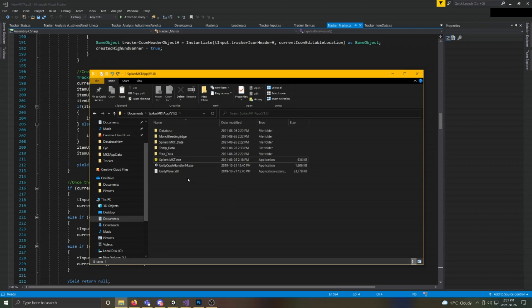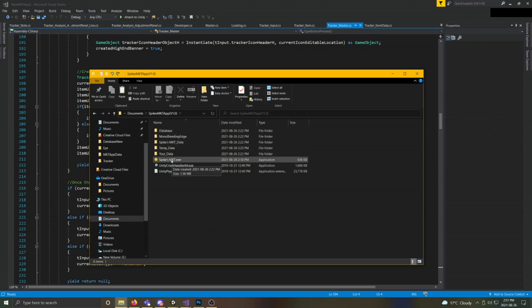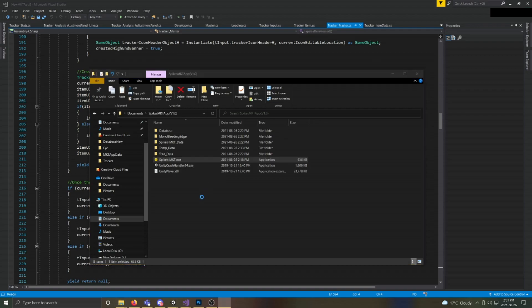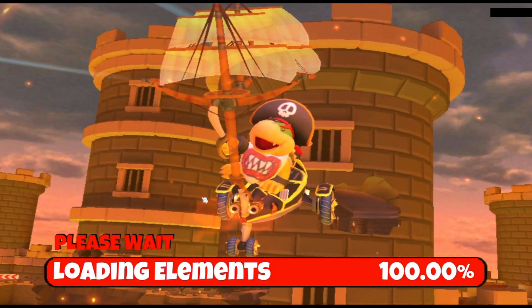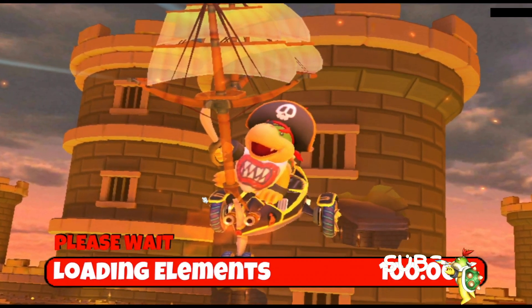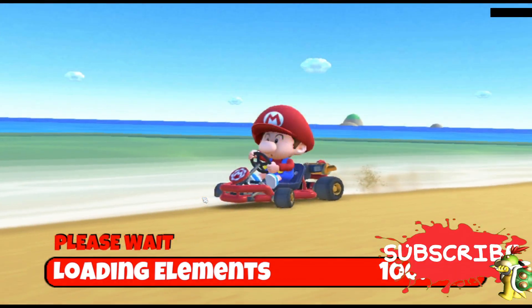So when you download this — and I really appreciate that, thanks very much — you'll get this folder here and you can pretty much ignore everything else. The only thing we're focused on is the spikesmkt.exe file. Open that and it will open up the app. There's a loading screen and you just have to be patient and wait for it to load. It takes a little while.